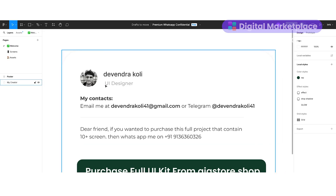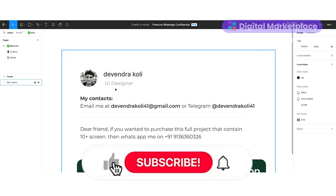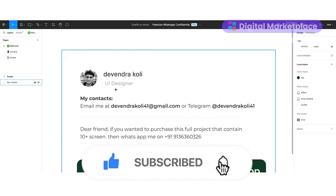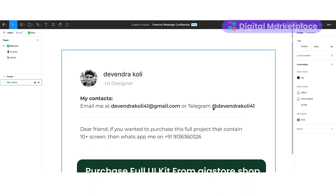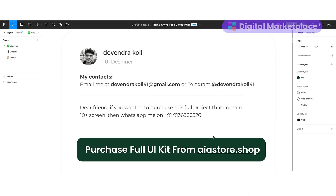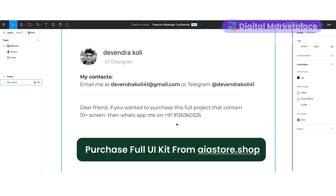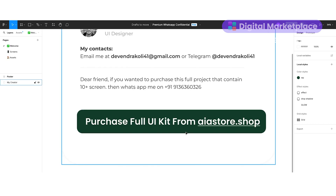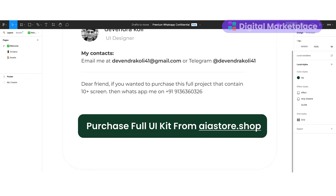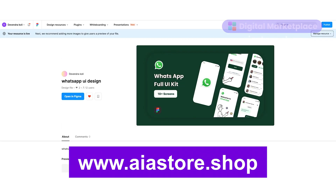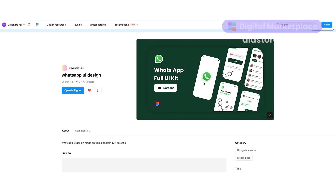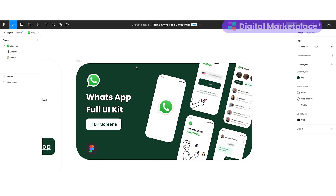First things first, let me introduce myself. My name is Devendra Kuli and I am a UI designer. If you want to make contact with me, here is my email: devendrakuli41@gmail.com, as well as my Telegram ID: devendrakuli41. If you want to contact me on WhatsApp, here is my WhatsApp number. If you want a free UI kit for this project, you will get it on my Figma community profile — the link is in the description box. If you want the paid file, you will get it only on airstore.shop.